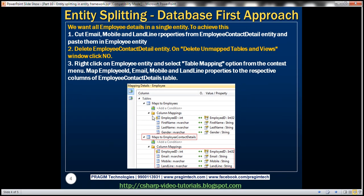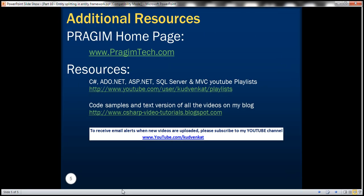This is the Table Mappings option where we have mapped the entity to the underlying tables. This is one of the very important steps. That's it for today. Thank you for listening. Have a great day.